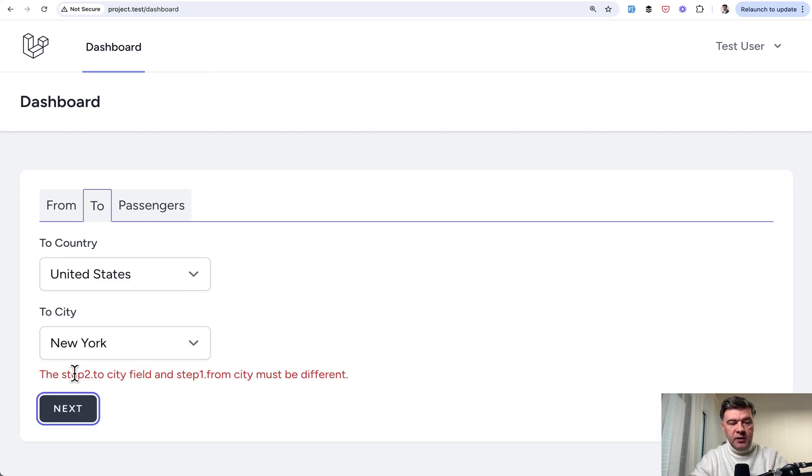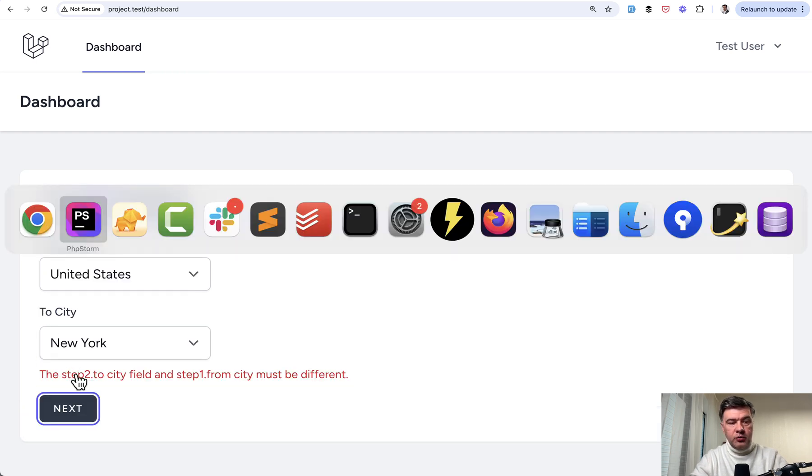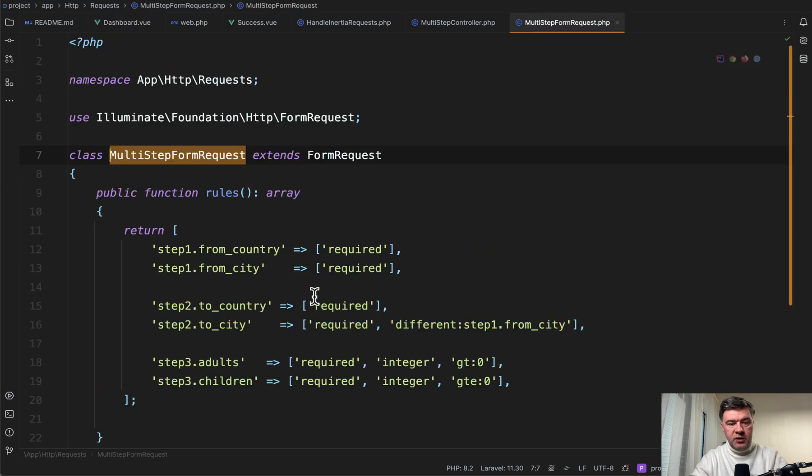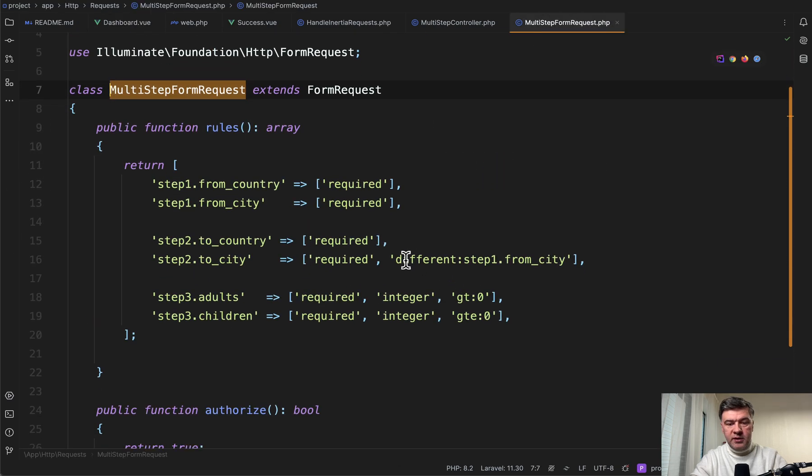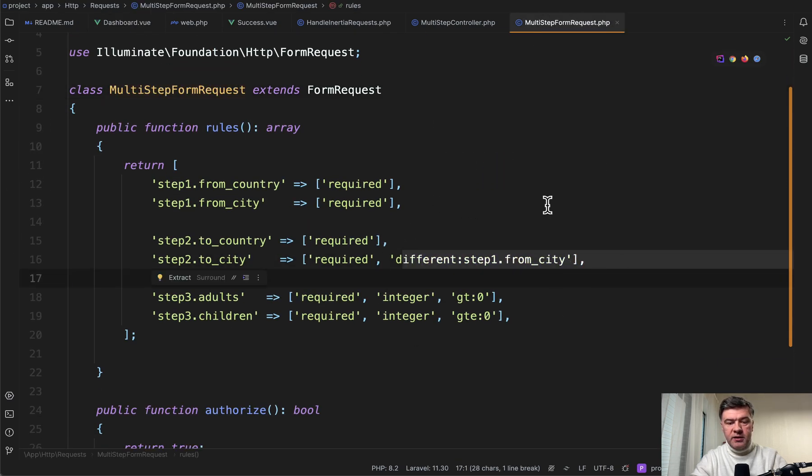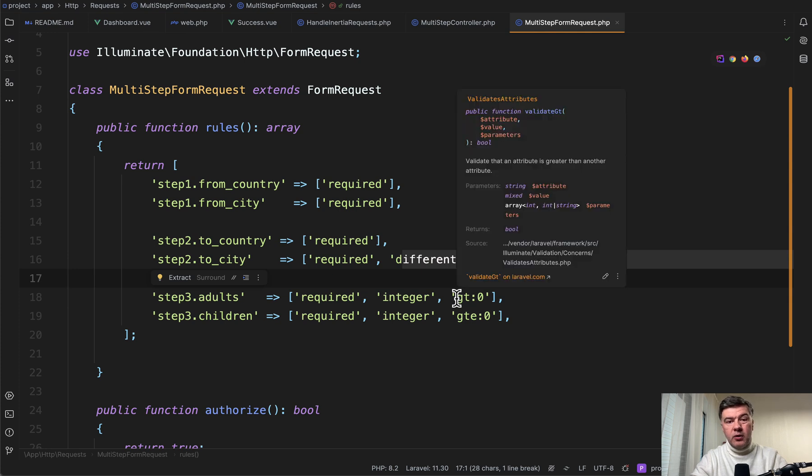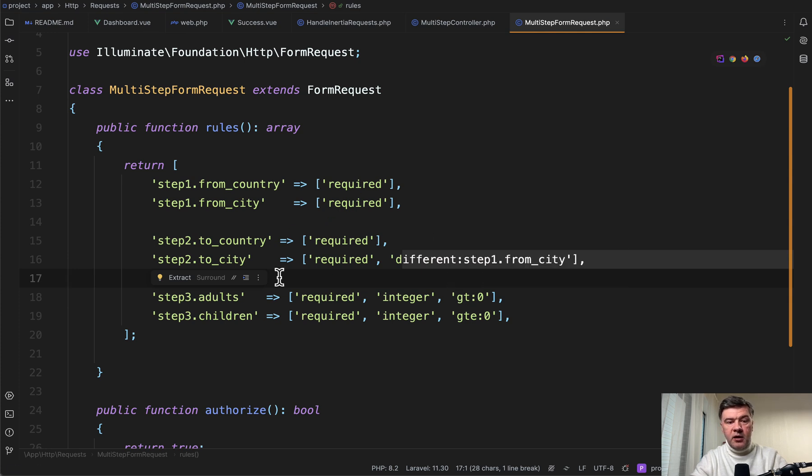And then the validation error comes from Laravel validation rule, which is in the form request. So this one fires different step one from city, and you can override the error messages by providing the messages method in that form request class.